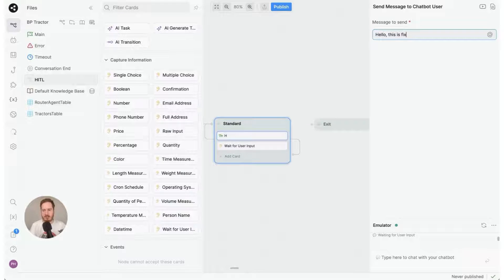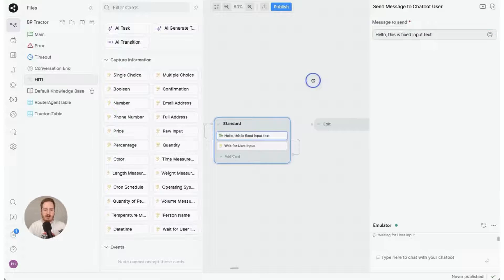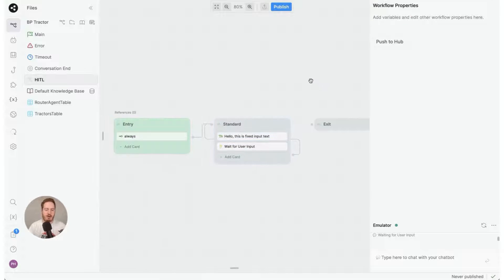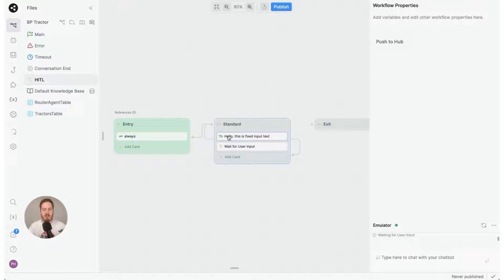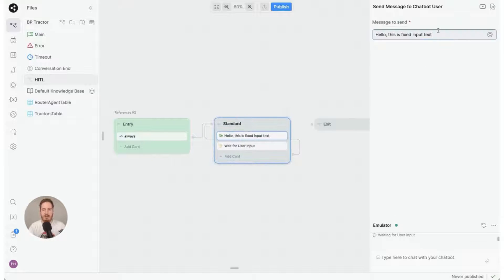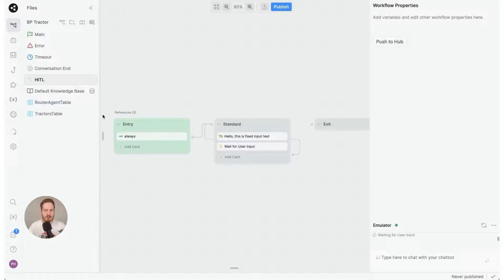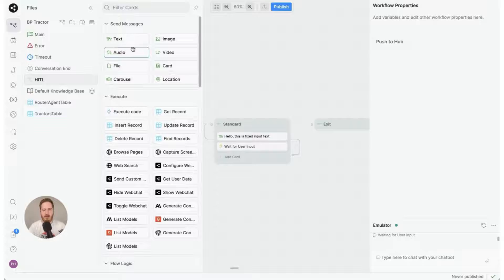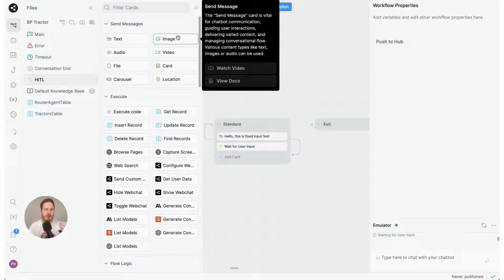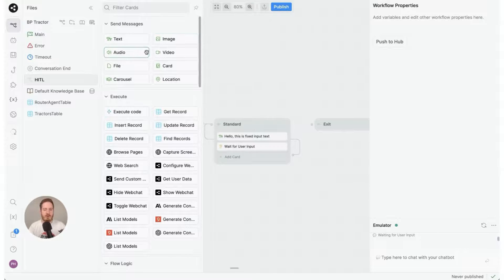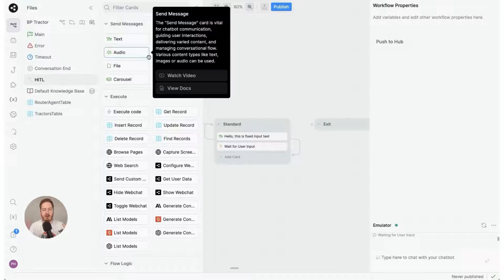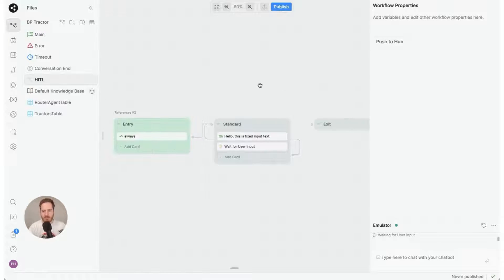So you can have all sorts of logic here. You can call even your database, get some information displayed for the user. And since you're using this method to display information or images or whatever, it will always be 100% within your control.